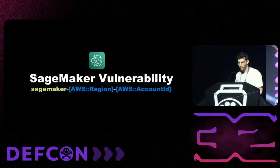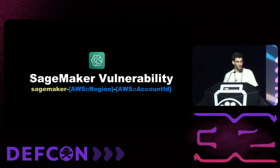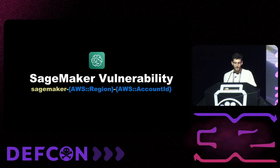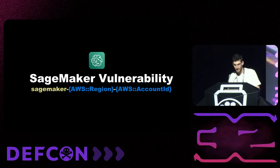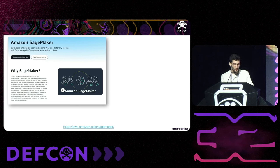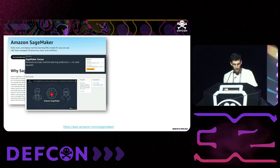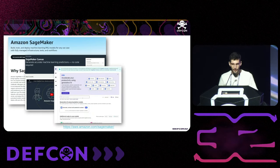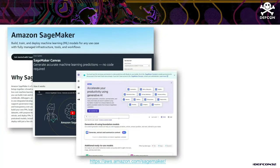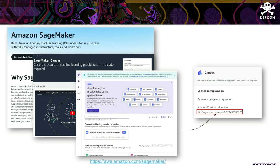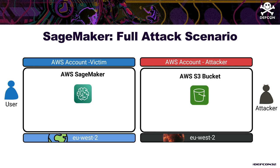Since everyone loves AI and machine learning, let's discuss the AWS SageMaker vulnerability. SageMaker Canvas is a no-code, drag-and-drop interface for building ML models. We discovered that when a user creates a Canvas instance for the first time in a specific region, a bucket named "sagemaker-{region}-{account-id}" is created to store files used by the service. The attacker claims this bucket before the user.